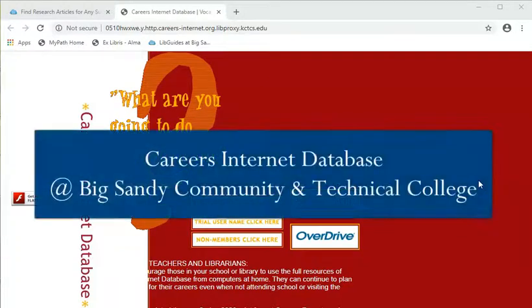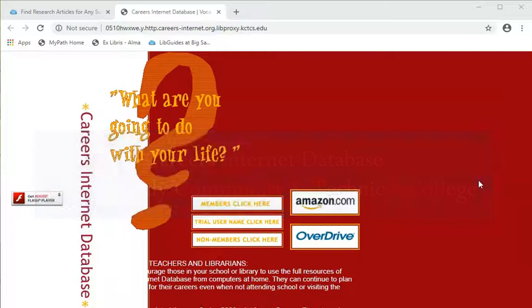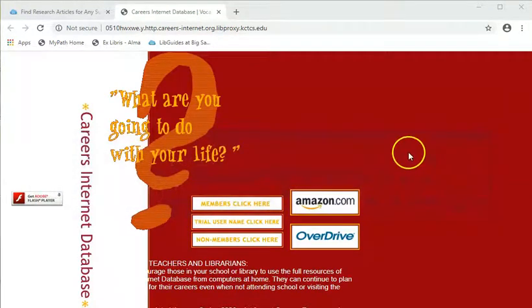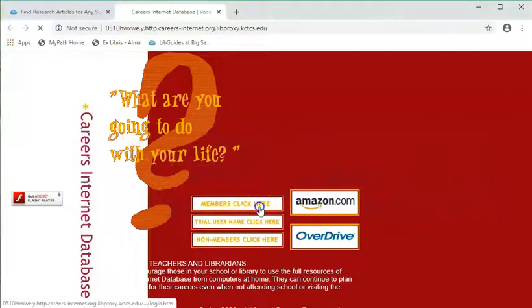Let's take a look at Careers Internet Database offered through your library. When you open Careers Internet Database, select Members Click Here.